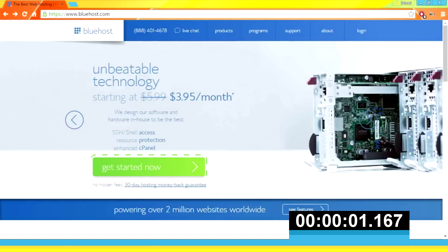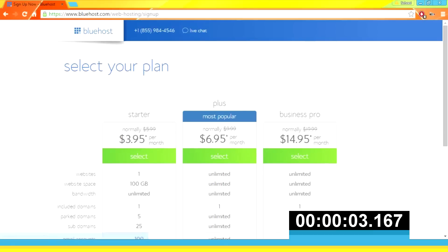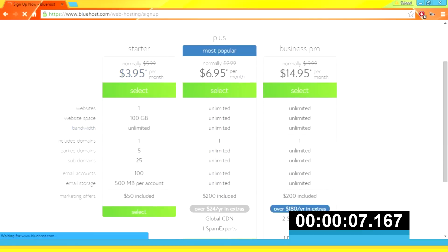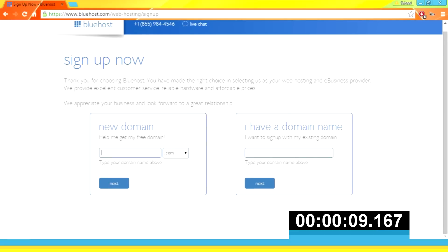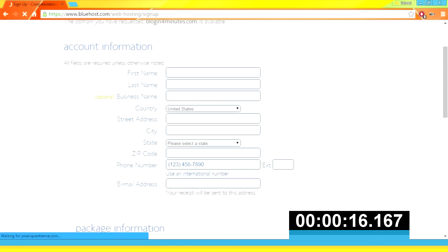To begin, click 'Get Started Now'. Select the plan that best suits your needs — I'll be using the starter plan for an example. Enter in your domain name that you would like and see if it is available. If it is available you'll be directed to the registration form.